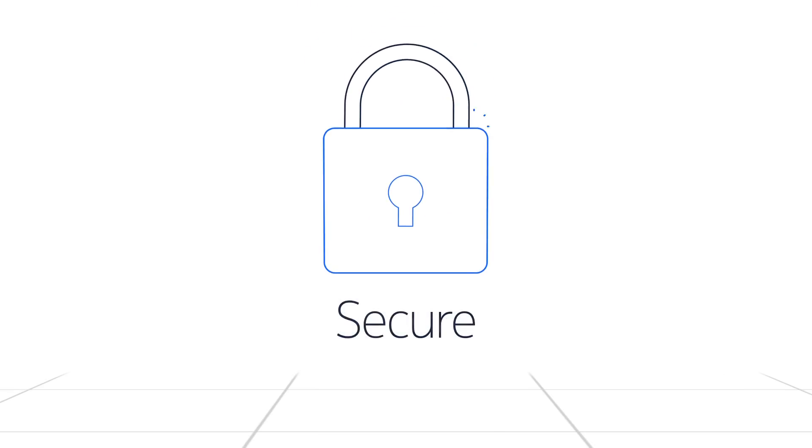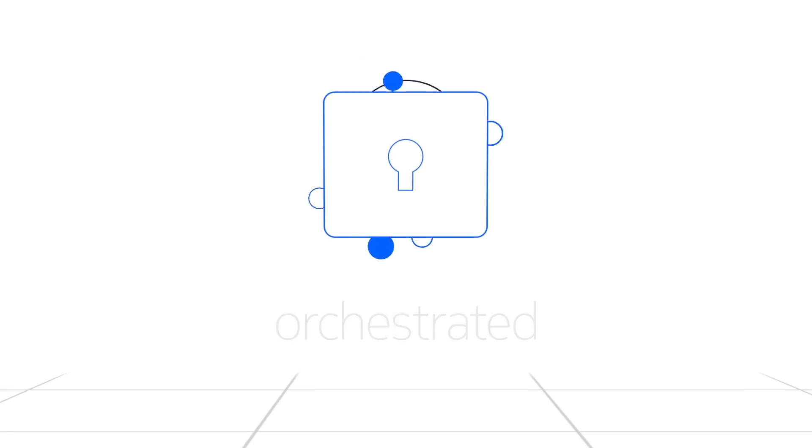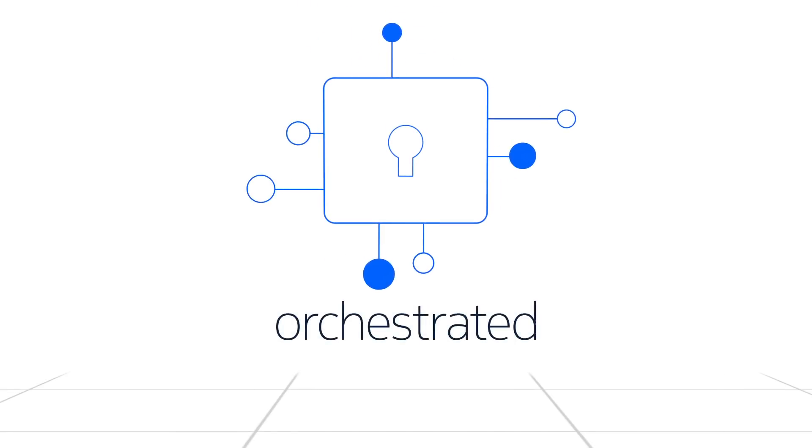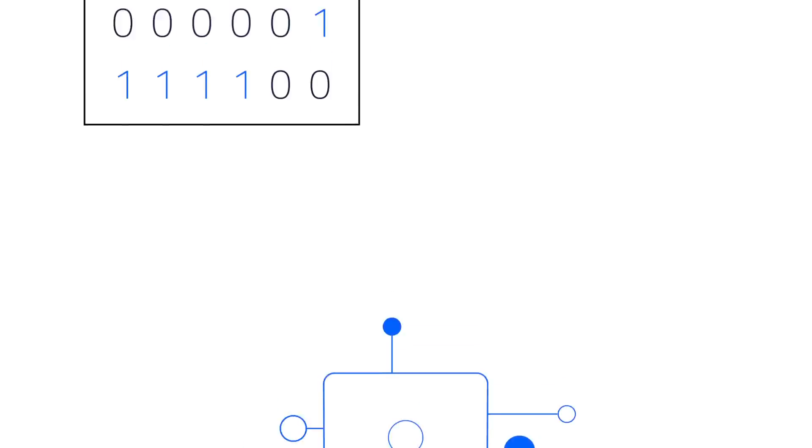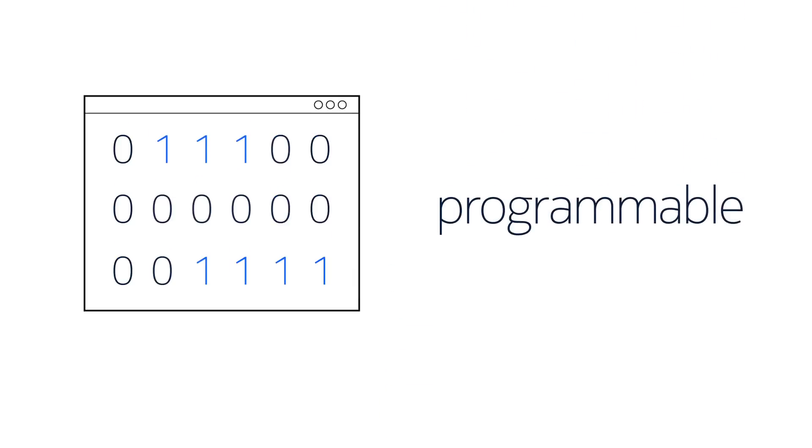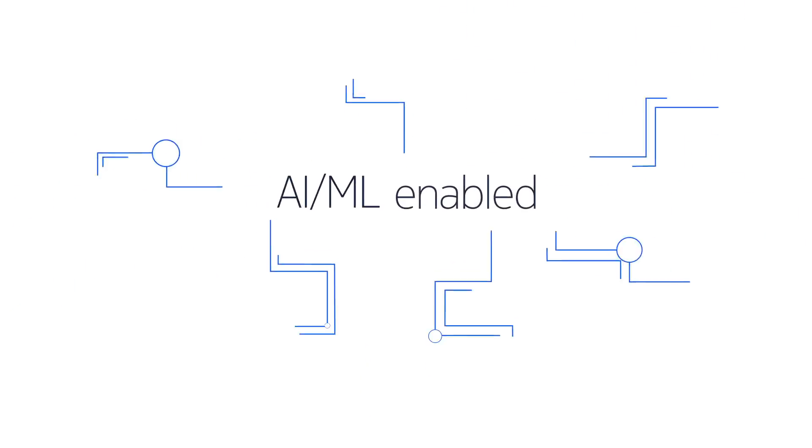The vision of Telecom SaaS is to offer a solution for a secure, orchestrated network through applications that are programmable, AI-ML-enabled, and most of all, available on demand.